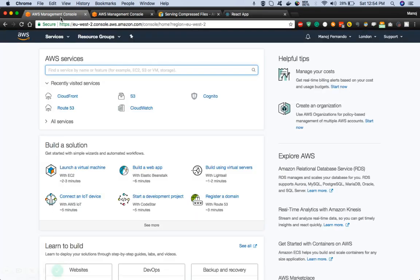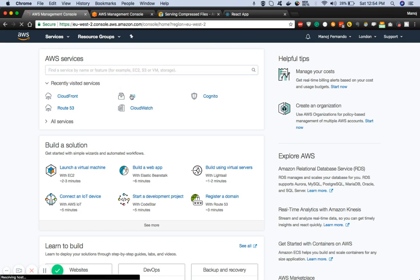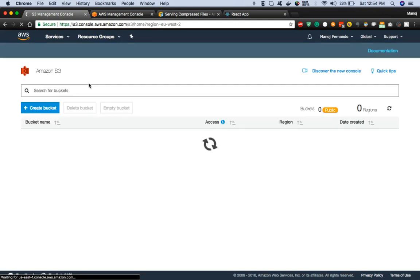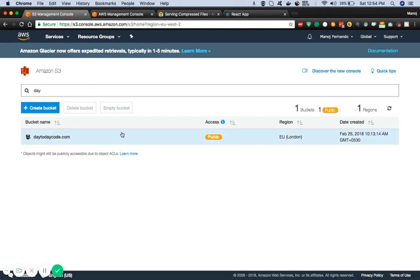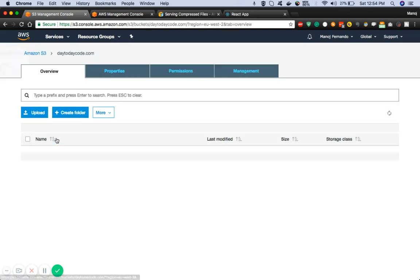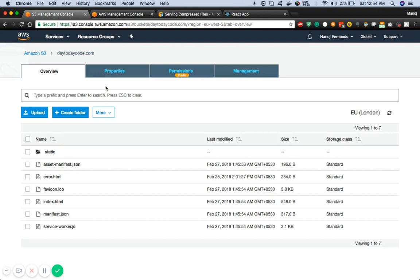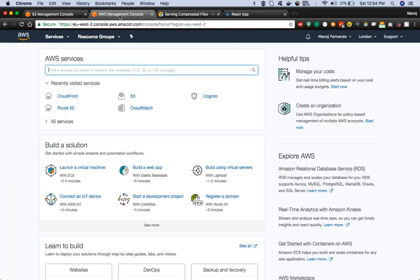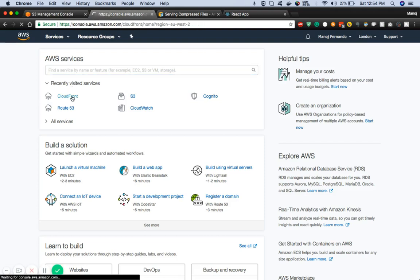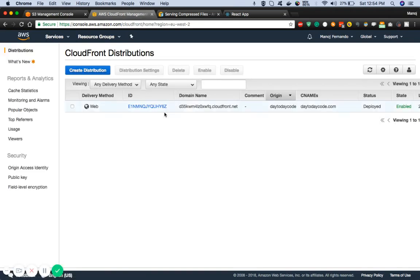If I just go into the AWS console and go into S3, here I have an S3 bucket which has static web application configuration enabled. Let me just click on this S3 bucket. If I go into the properties you'll see the static web hosting has been enabled.